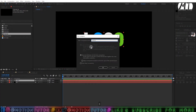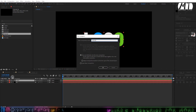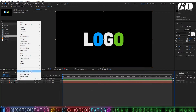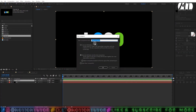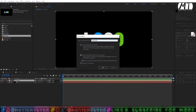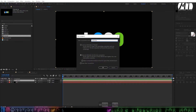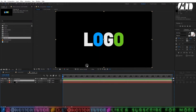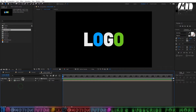Change the pre-comp name to something like 'logo edit.' Click 'Move All Attributes' and click OK. Then right-click and pre-comp it again, changing the name to 'logo down' or 'logo up.' I'll make the down part first, so I'll name it 'logo down.' Click 'Move All Attributes' and click OK.